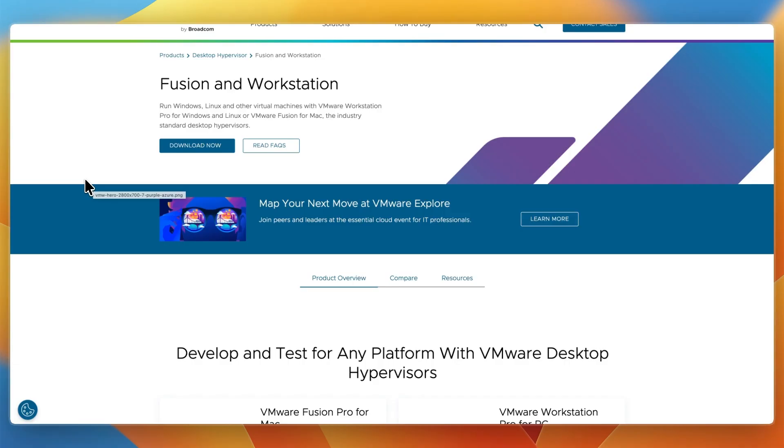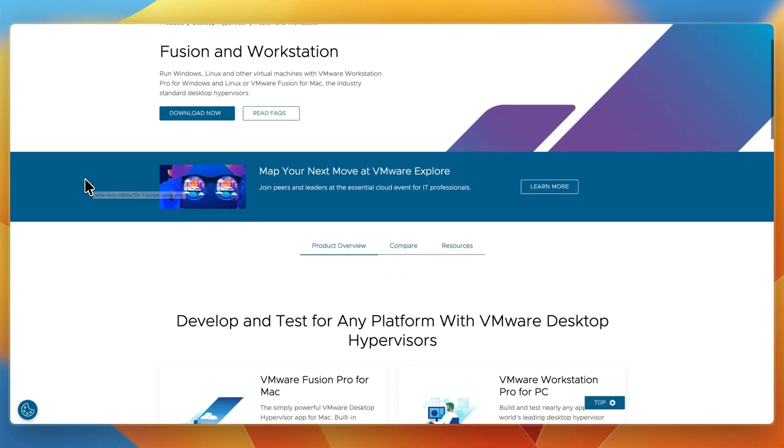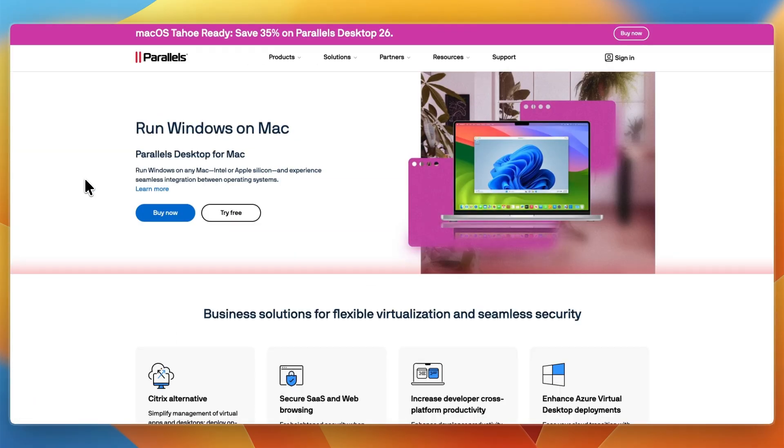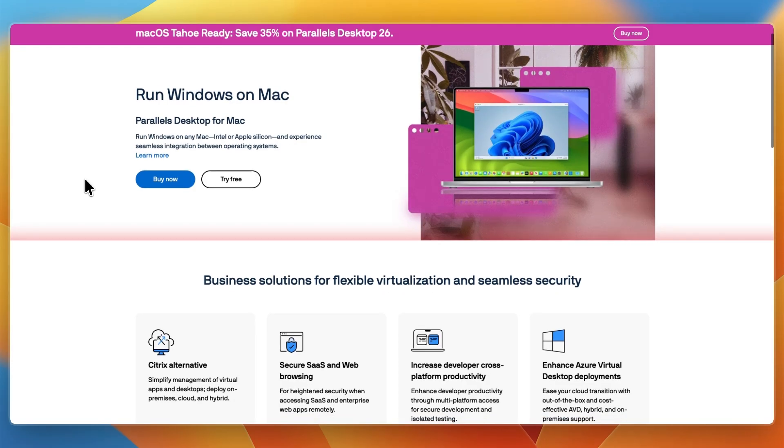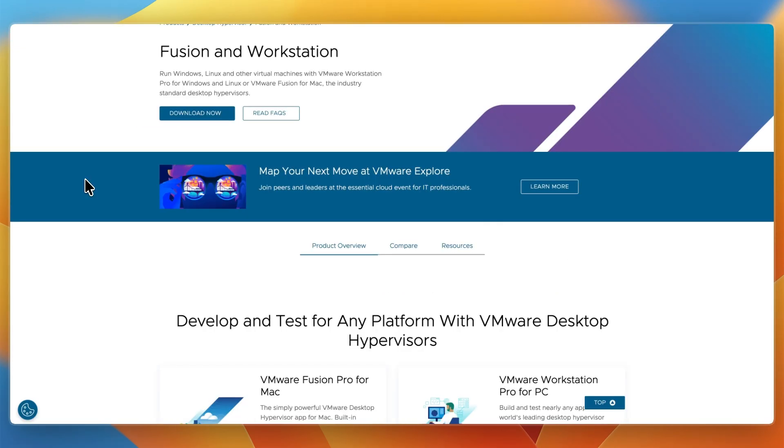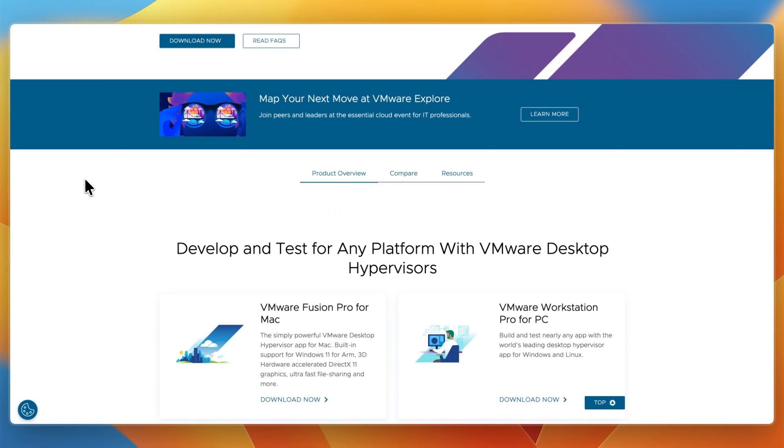Both are designed for Mac users who need virtual machines, but they take different approaches. Parallels focuses on seamless integration and ease of use, while VMware Fusion Pro emphasizes flexibility, compatibility, and enterprise-grade features.